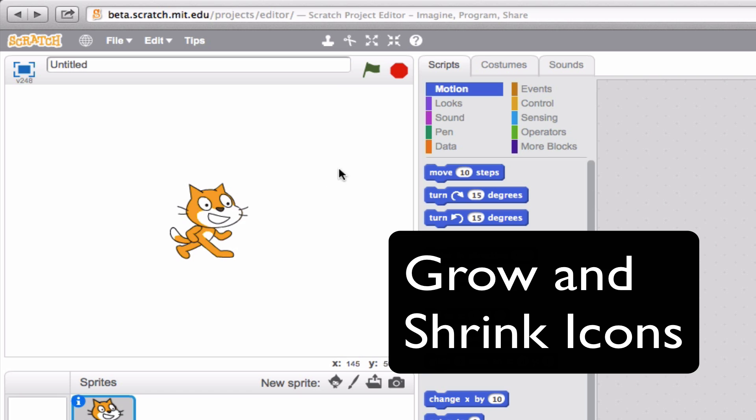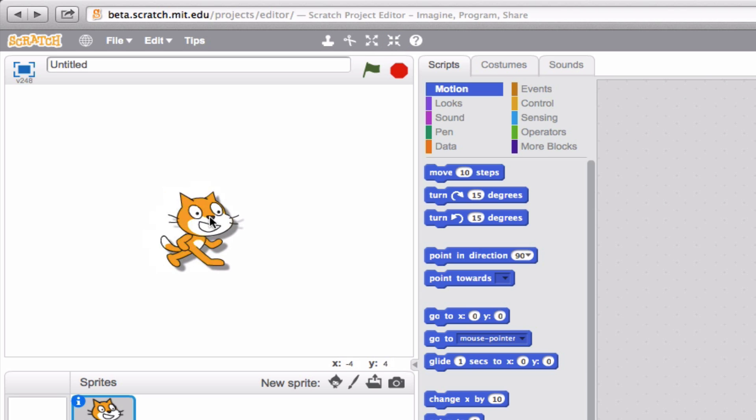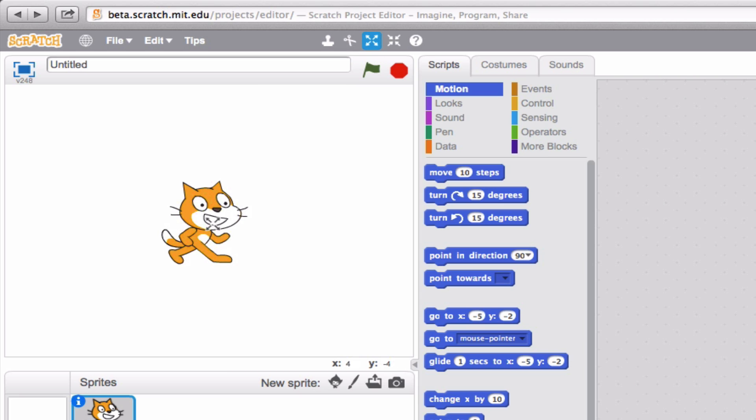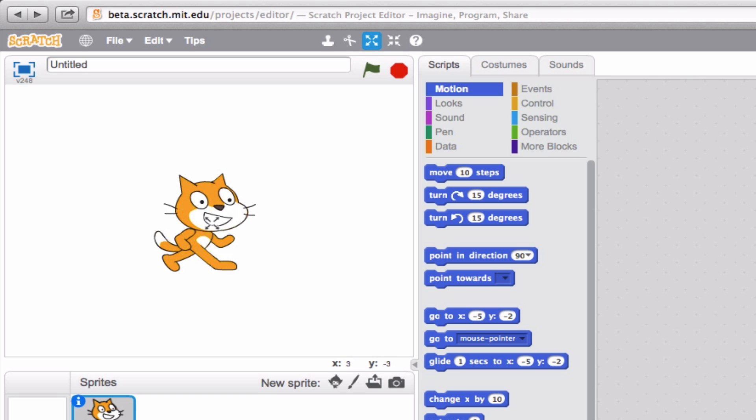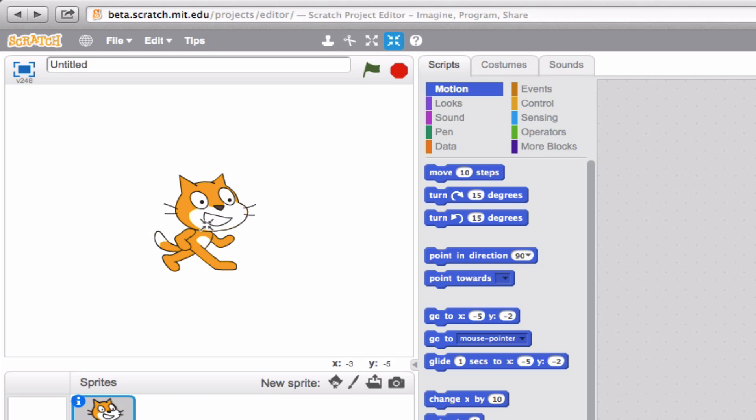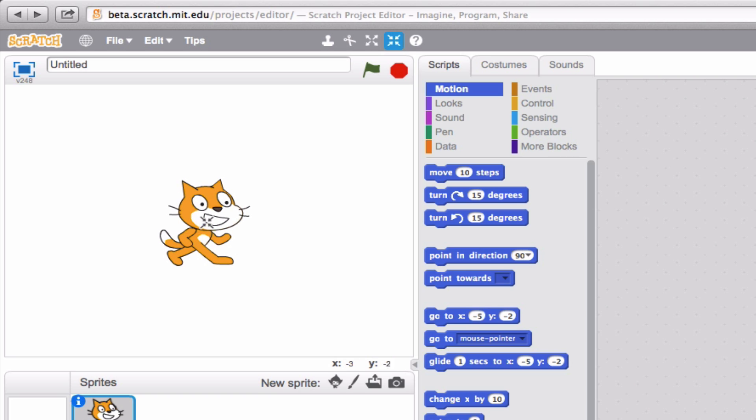Now next to that, we have these two arrow-looking buttons. Now, these are interesting because they actually allow you to make your sprite bigger or smaller. So we have our sprite right here. Let's go ahead and click this first button. Notice we're making our sprite a little bit bigger every time we click. Let's go to the one to the right of it. Now our sprite is getting a little bit smaller.